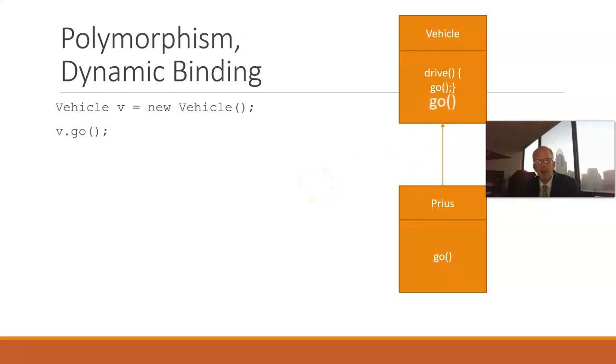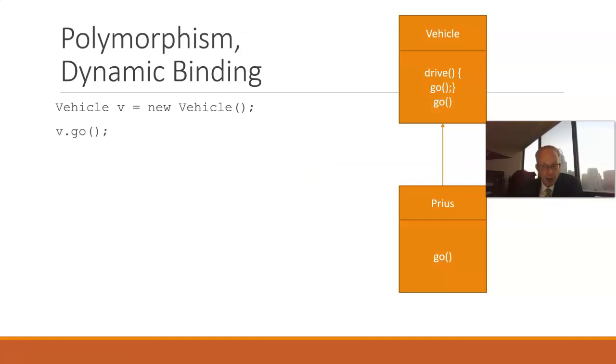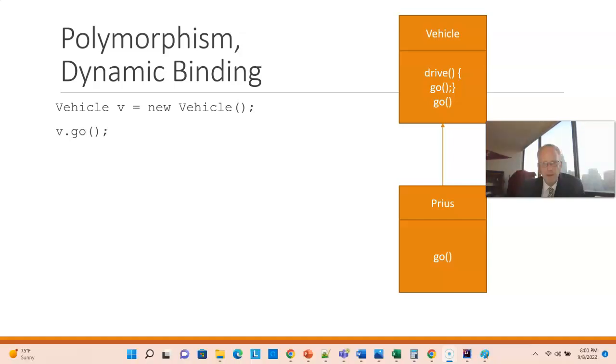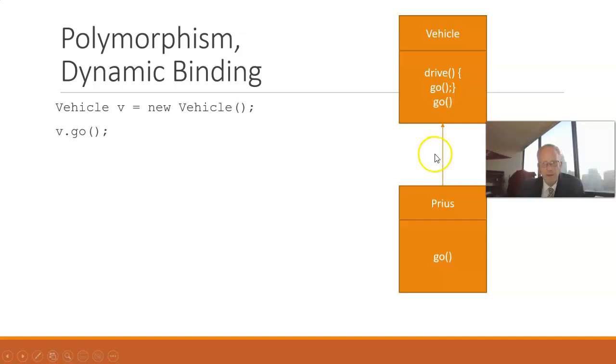The first case is fairly straightforward. Let's say we declare a new variable of type Vehicle, and give that variable name V, and we assign to it an object of type Vehicle, and then we invoke V.go. Which Go method is going to be invoked? The Go method in Vehicle.